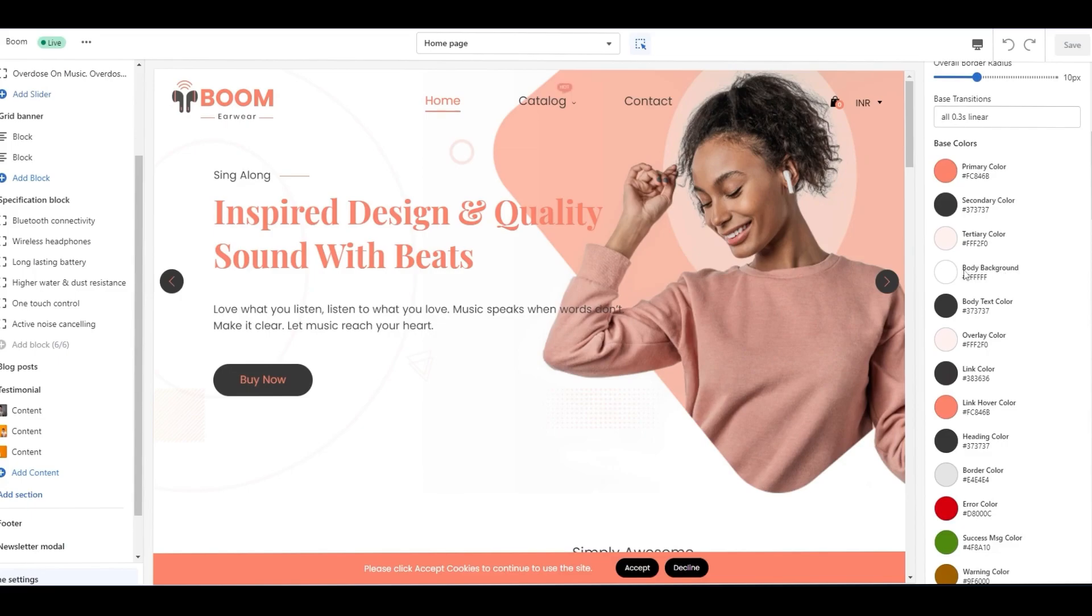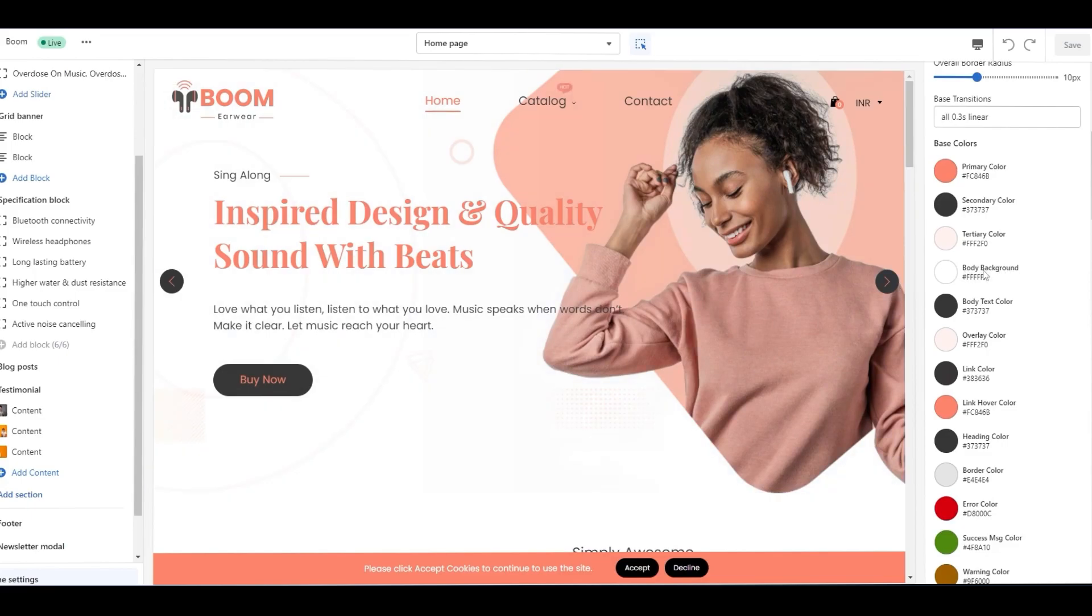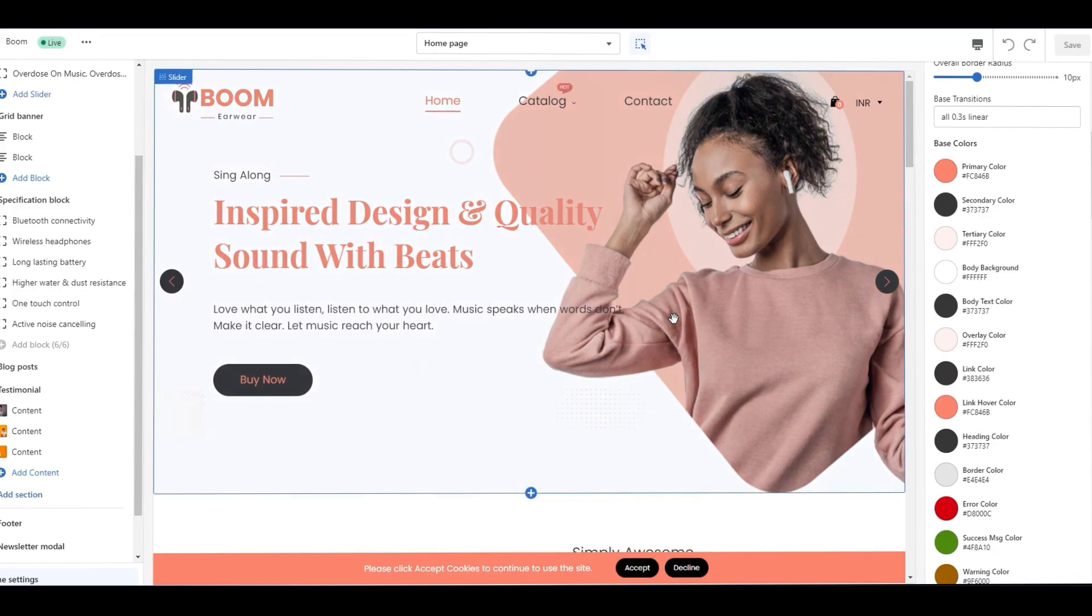On the fourth, you will find a body background, which is a color to customize your page background.